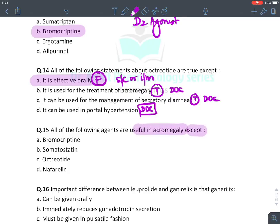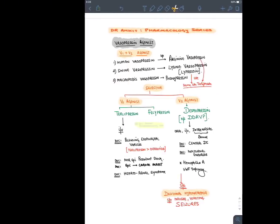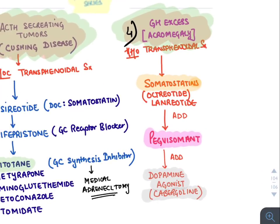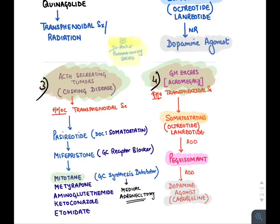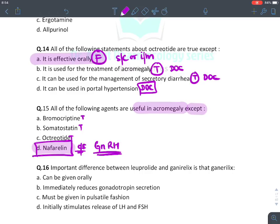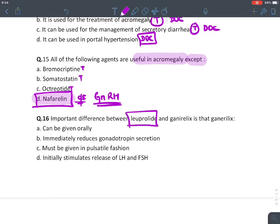All of the following agents are used in acromegaly except — treatment of acromegaly: main treatment is transsphenoidal surgery or radiation. Drug of choice is somatostatin analog (suppresses growth hormone from anterior pituitary). If not controlled, add pegvisomant — a growth hormone receptor antagonist blocking GH receptors. Still not controlled, add dopamine agonist. So bromocriptine — yes, third option. Somatostatin/octreotide — true. The answer is nafarelin, which is a GnRH (gonadotropin-releasing hormone) analog and has no utility in acromegaly.